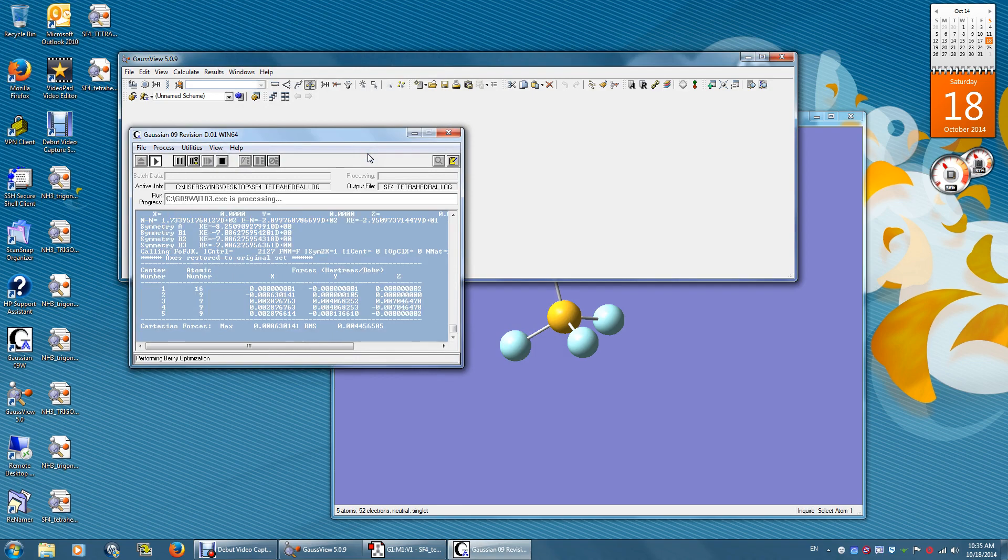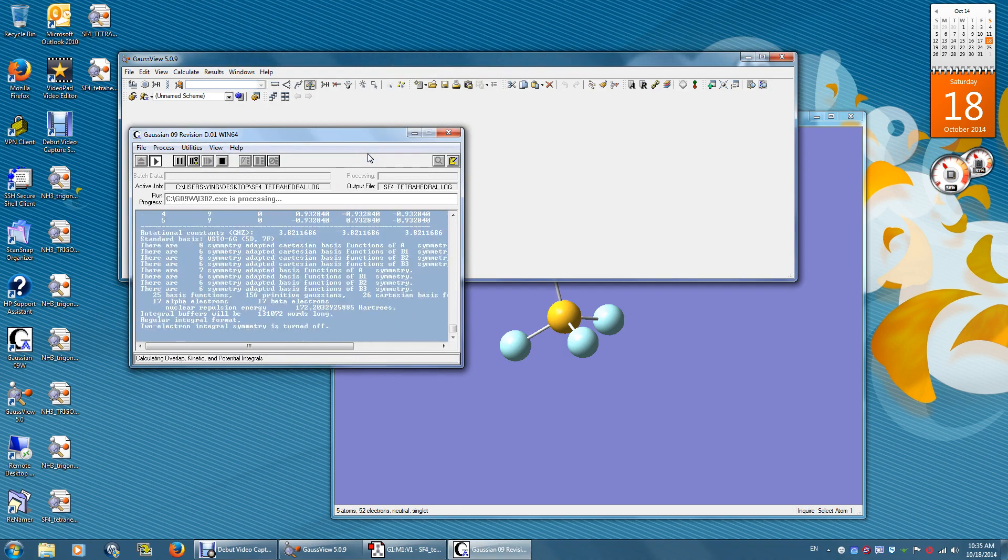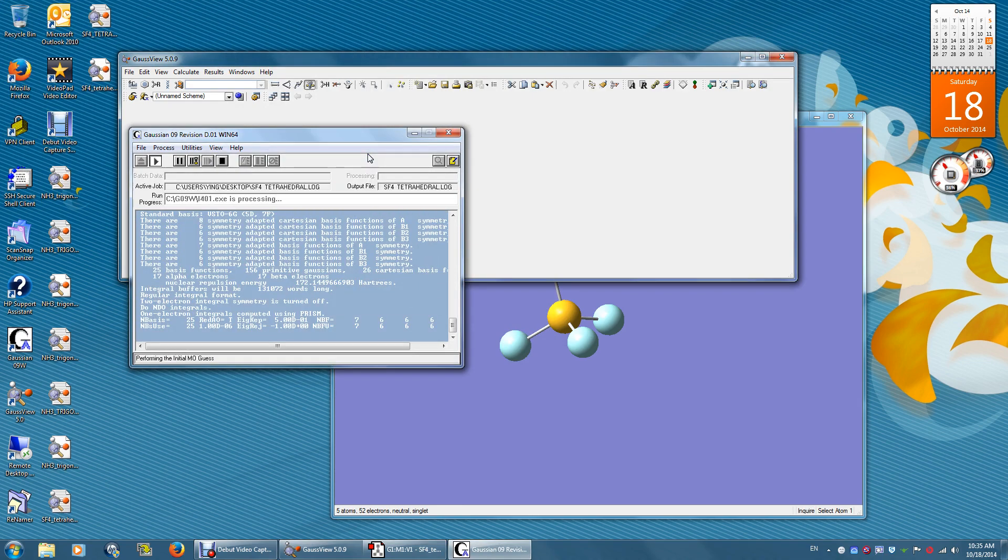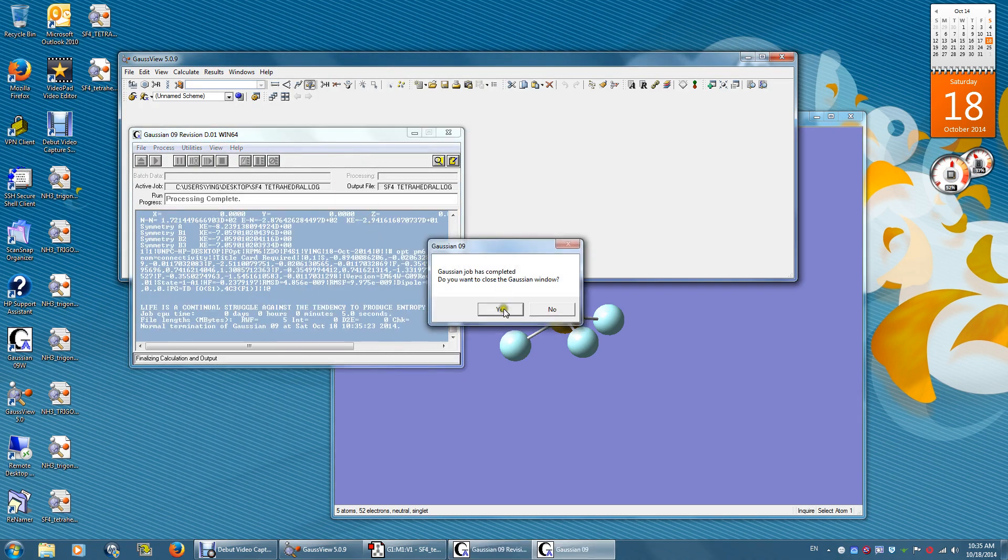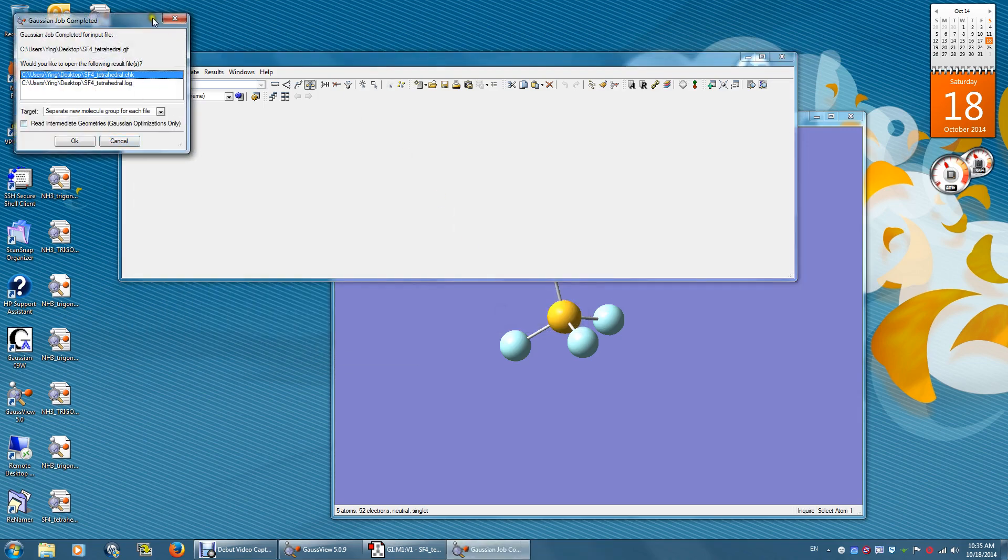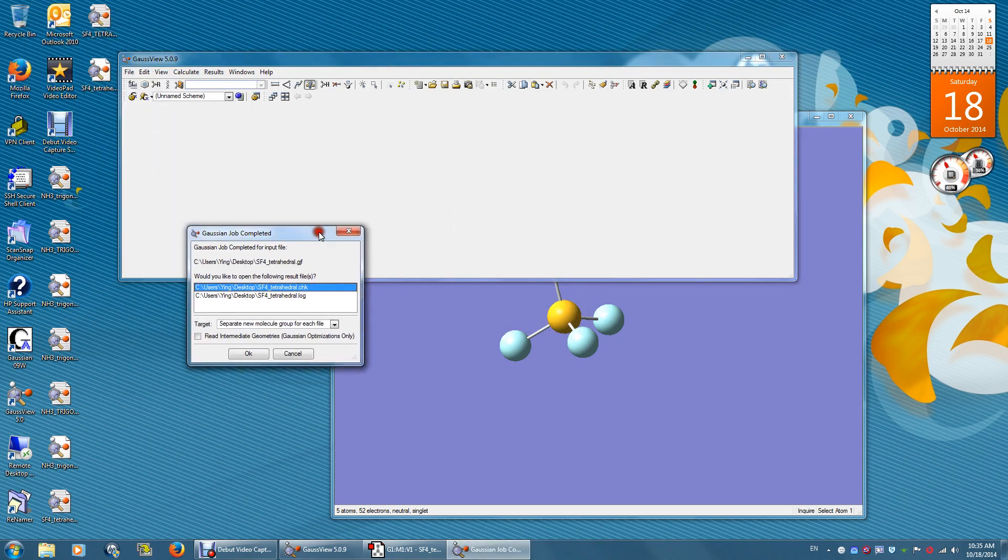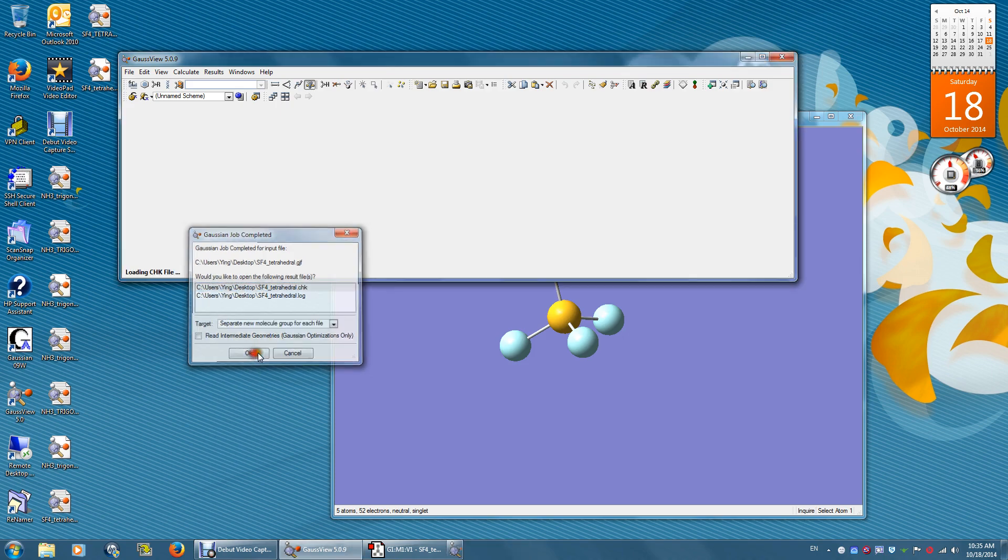The calculation is running. There are two output files. .chk file and .log file. We're okay. We'll open this .chk file.